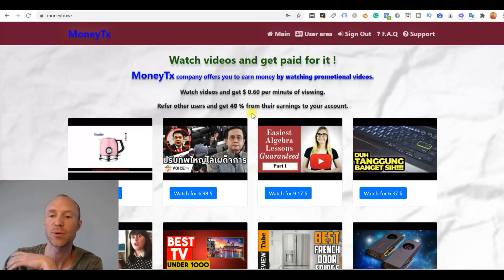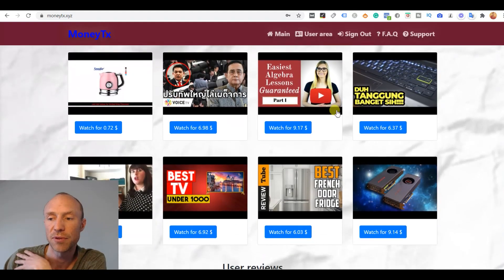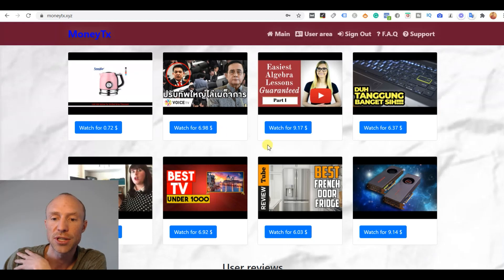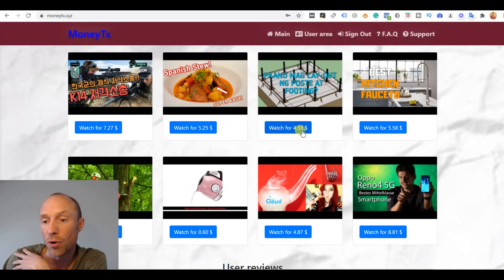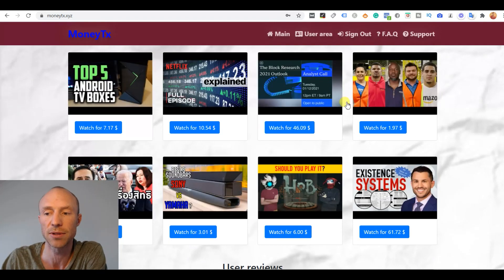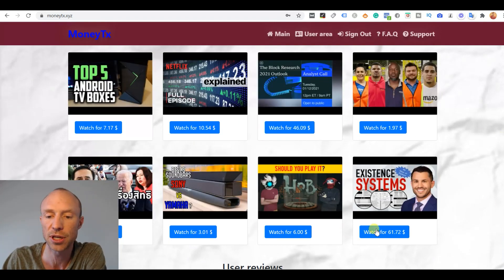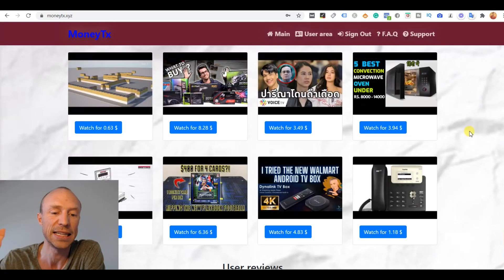But once you log in, you can just see how much you will get for the different videos. You can see some of them pay like almost $7. Here it's $4.53. And they keep changing all the time. So there's basically an unlimited number of videos. So you could potentially just click and let them run in the background.